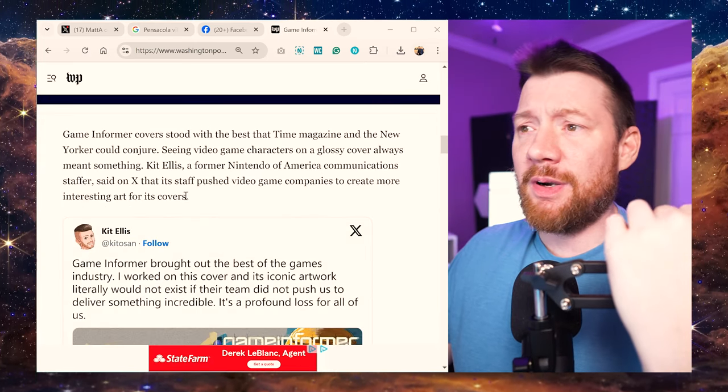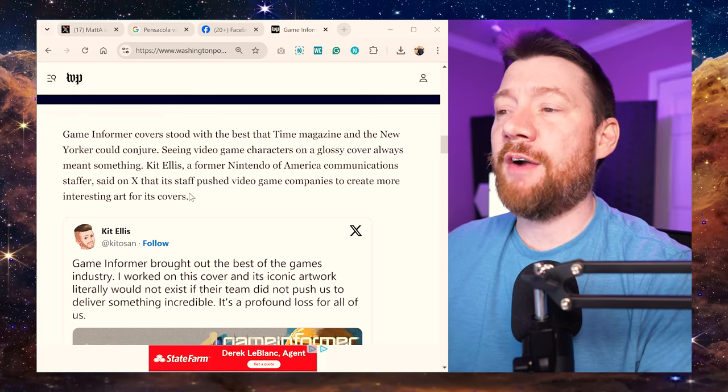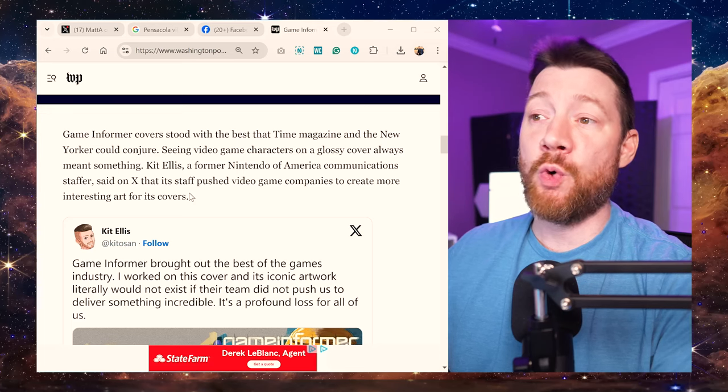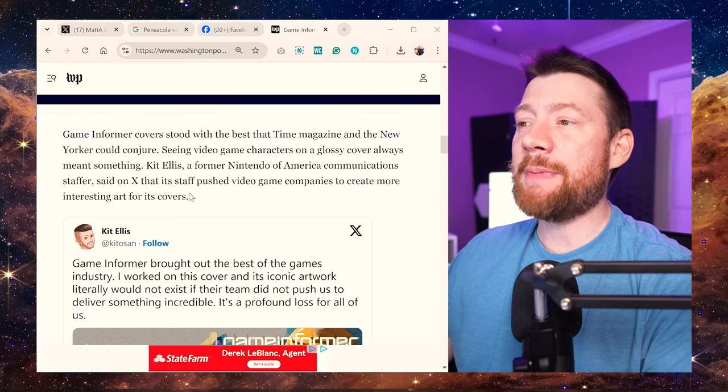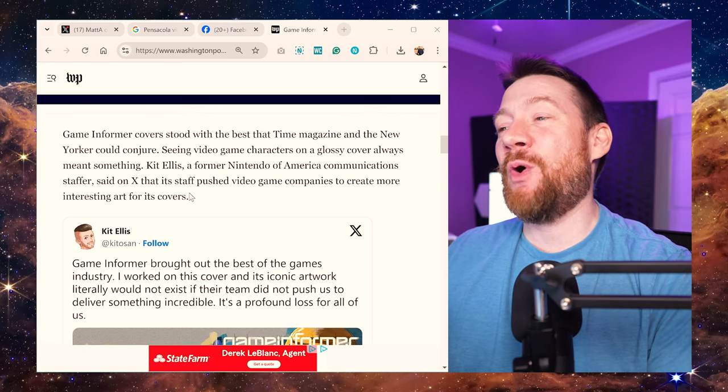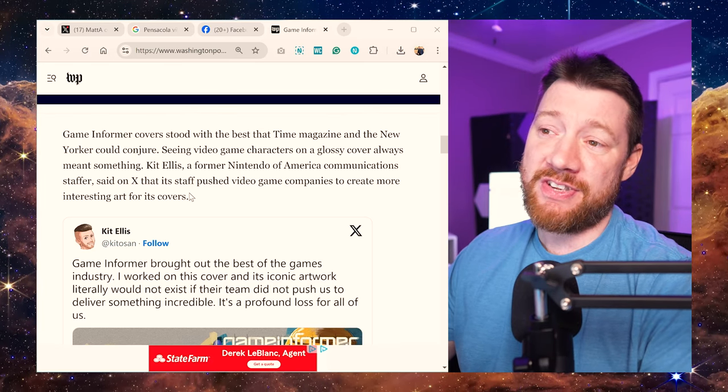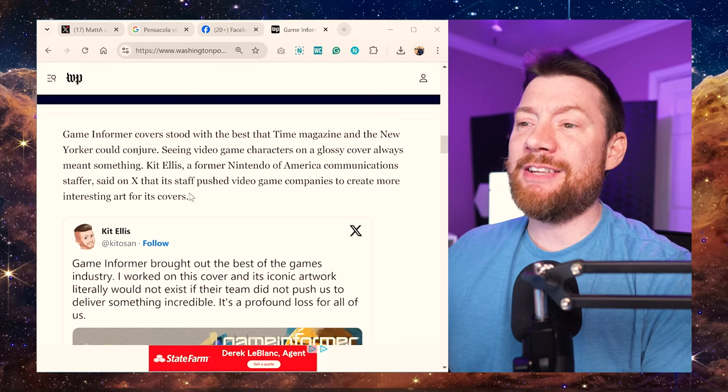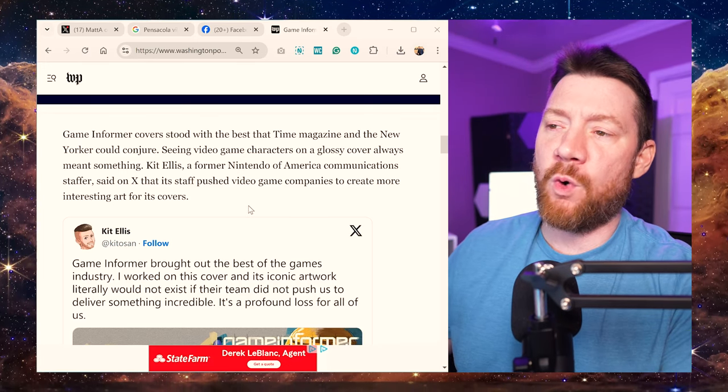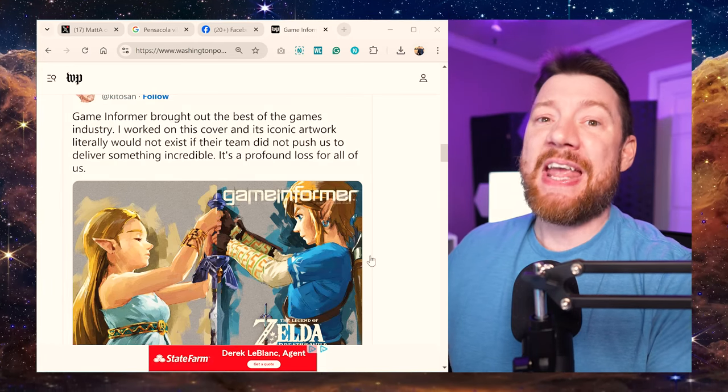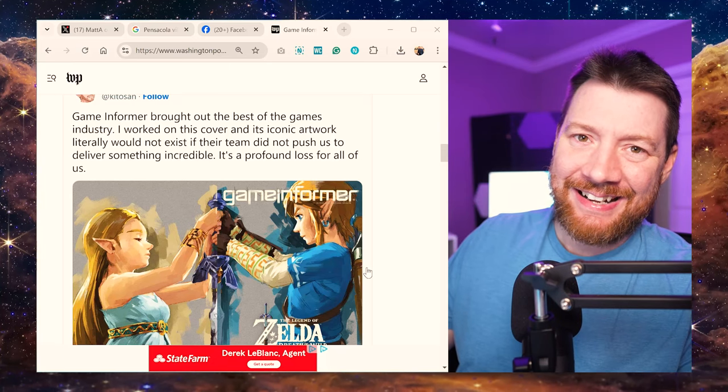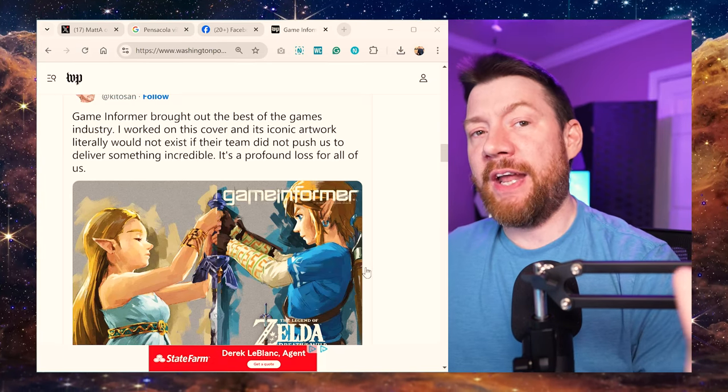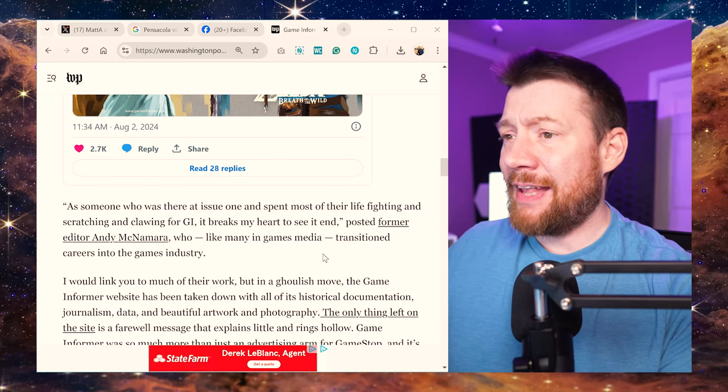Game Informer covers stood with the best that Time Magazine and New Yorker could conjure. Seeing video game characters on glossy cover always meant something. Kit Ellis, a former Nintendo of America communication staffer, said on X that its staff pushed video game companies to create more interesting art for its covers. That is true. They had, like I was saying, the best covers. My favorite one was the Mega Man X2. I'm going to see if I can pull that up, actually.